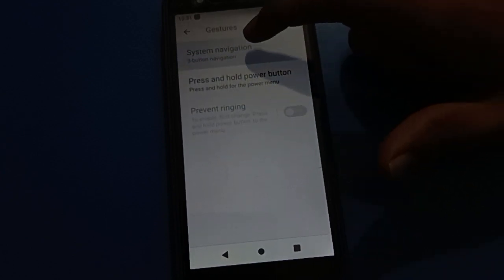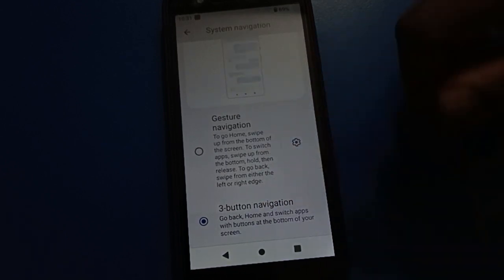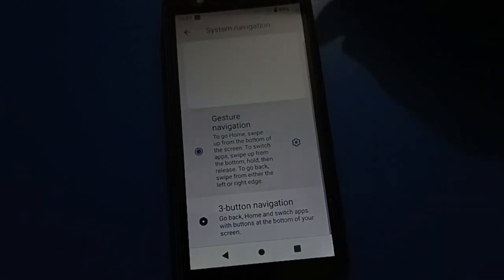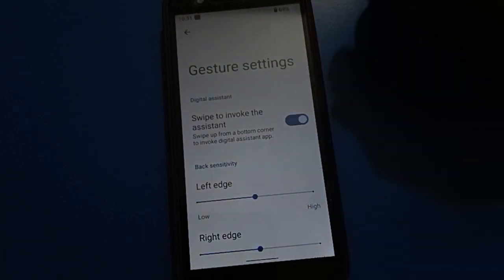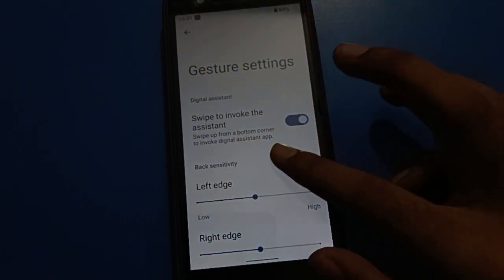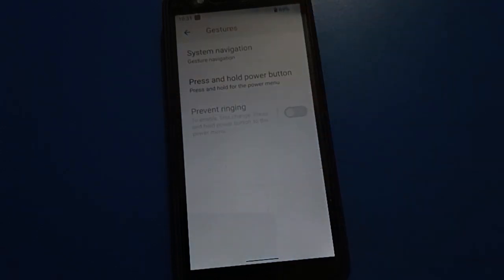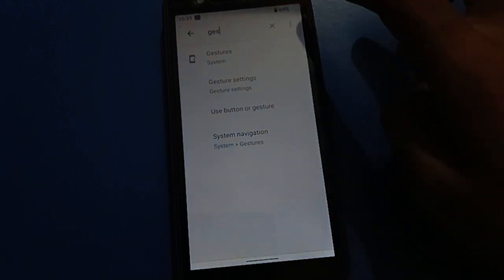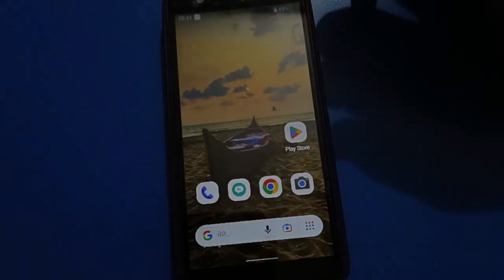In system navigation settings, you will see gesture settings and three-button navigation options. Tap on gesture settings to enable it. With gesture settings, swiping from the right side gives you the back button, and swiping from the left side also gives you the back button. To go to your home screen, swipe up from the bottom.